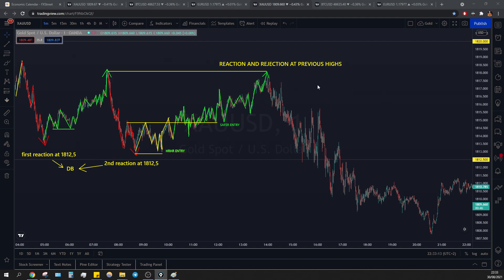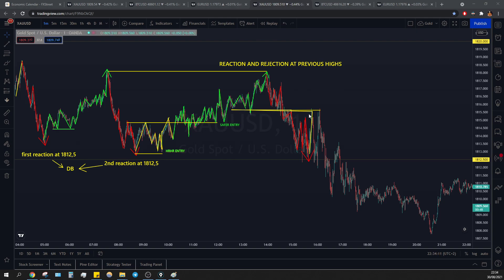Creating lower highs and lower lows, closing and breaking, retesting below these previous lows. Then you see that the same reaction will happen later on — price creating and retesting but failing to break below 1812.5. We have a huge reaction and rejection, reacting exactly at this same level. Only safe sells could have been taken well below the key level.